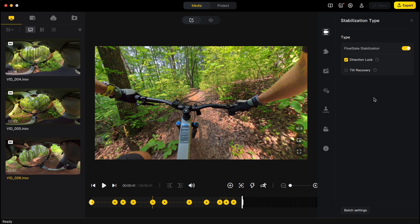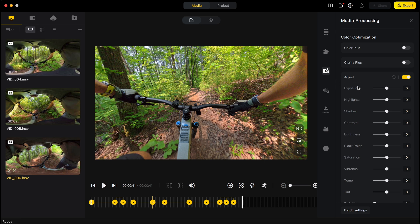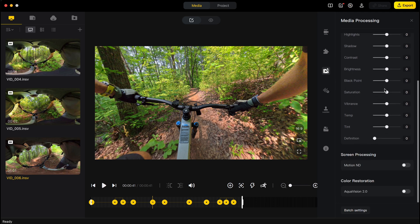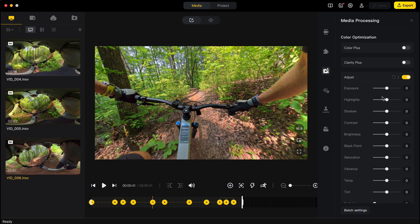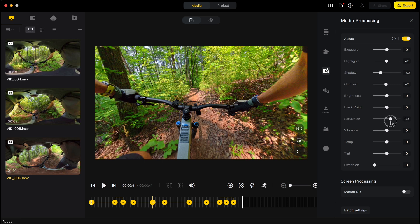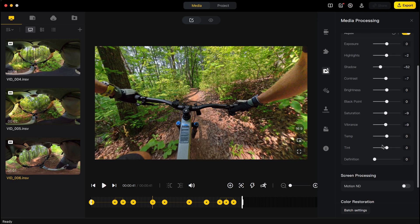Now we're ready to export. The Adjust button lets you edit exposure and things like that if you don't have a dedicated tool like DaVinci Resolve. You can adjust exposure — I usually shoot at minus 0.7 EV comp in bright daylight. You can adjust highlights, shadows, contrast, brightness, black point, saturation — useful if it's over or under-saturated — and vibrance, which is similar to saturation.